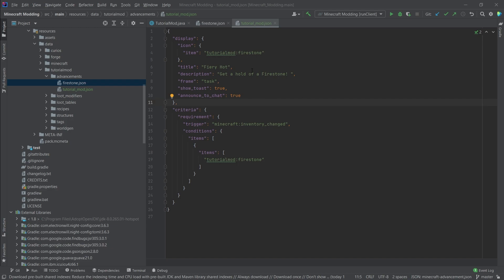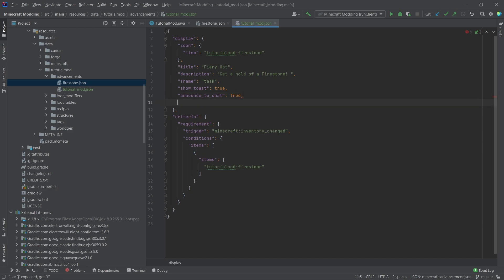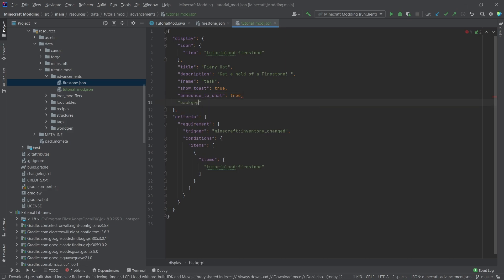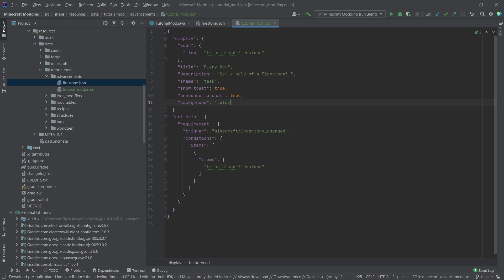What's very important though is that when you don't have a parent, then you should also add in a background. So just in here, you can basically add in a background. So background colon, and then we're going to say tutorial mod colon textures.